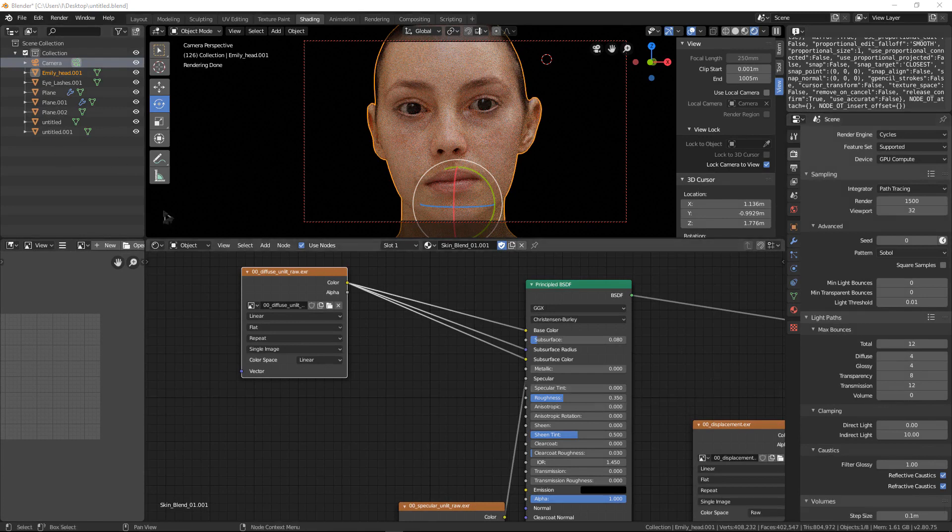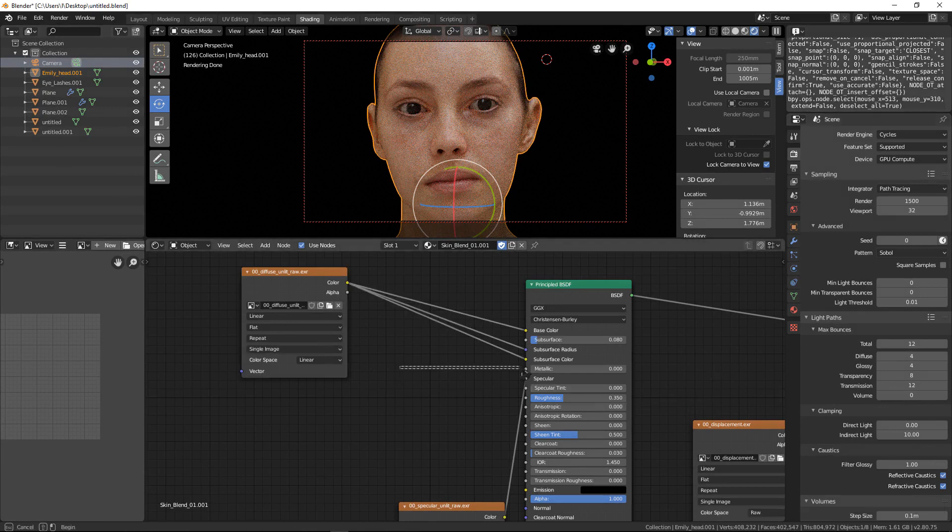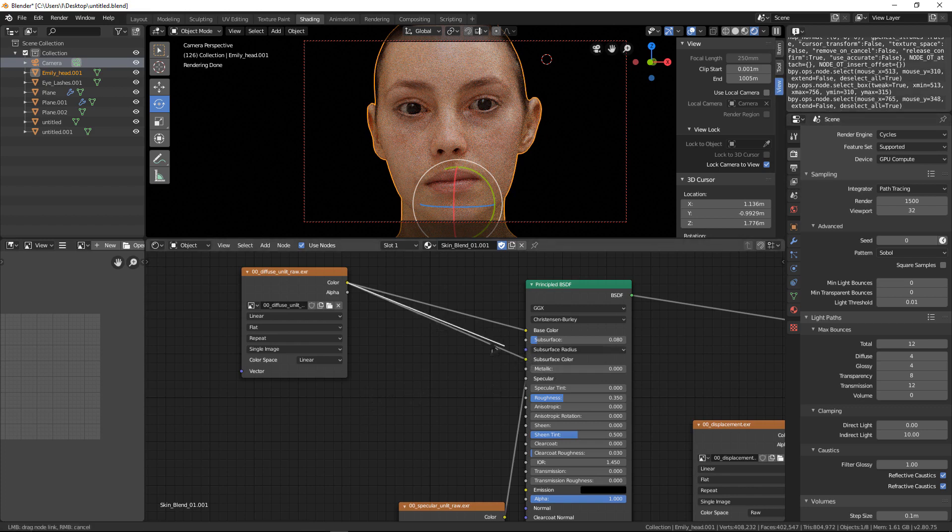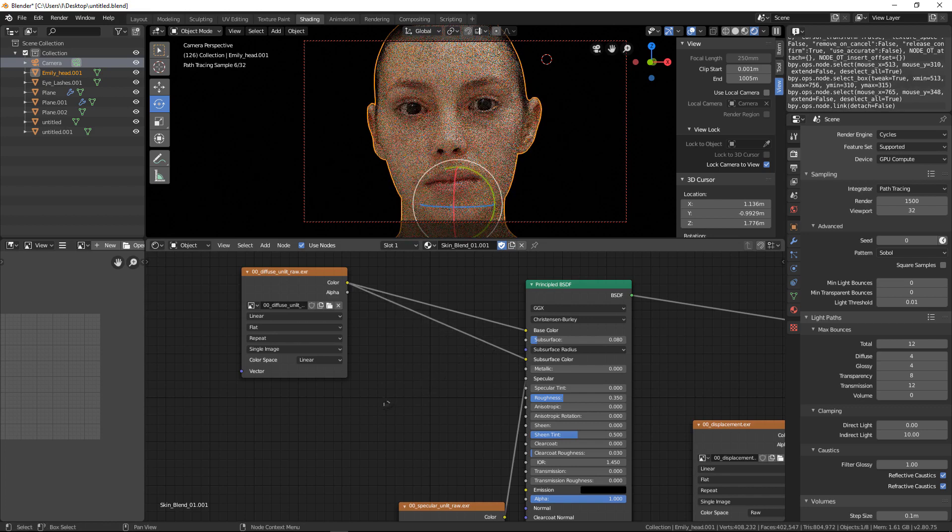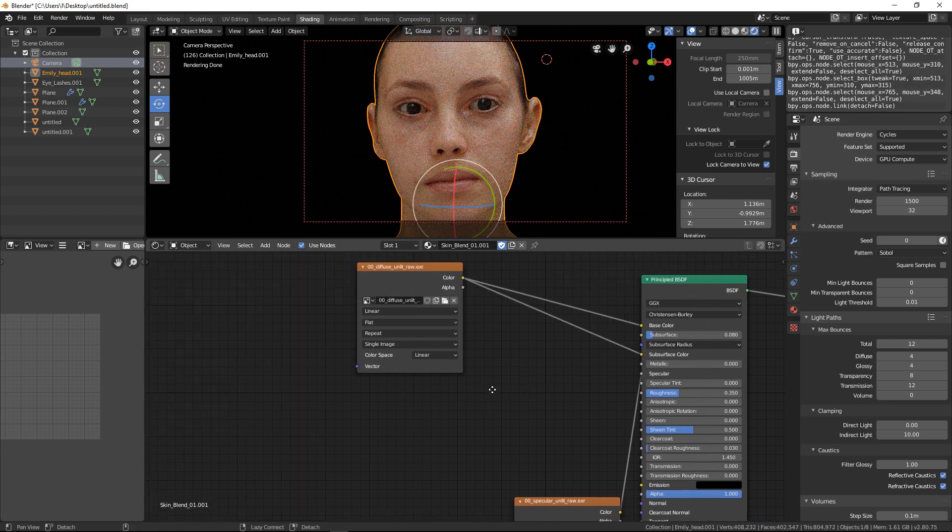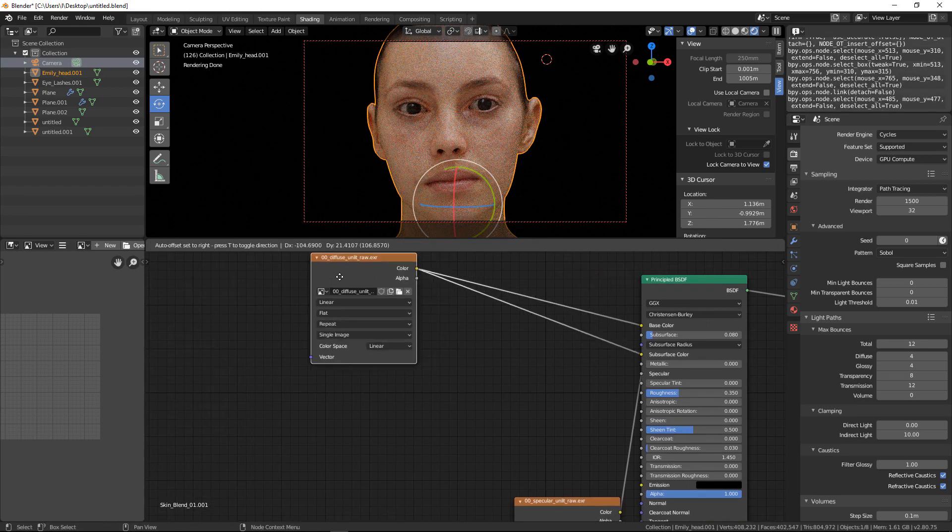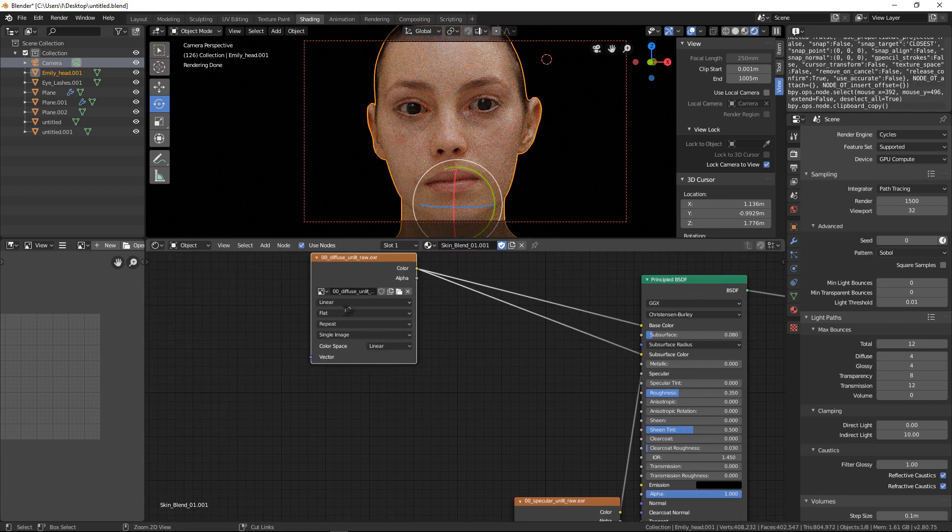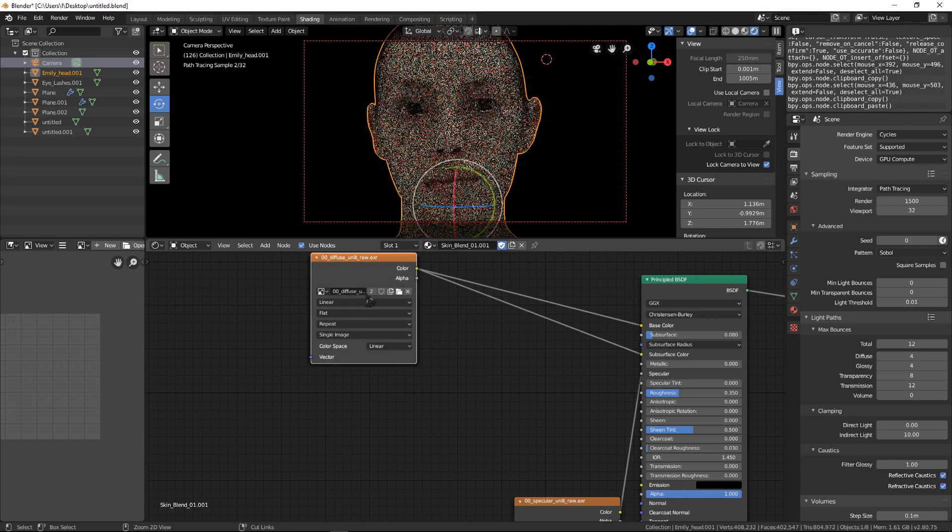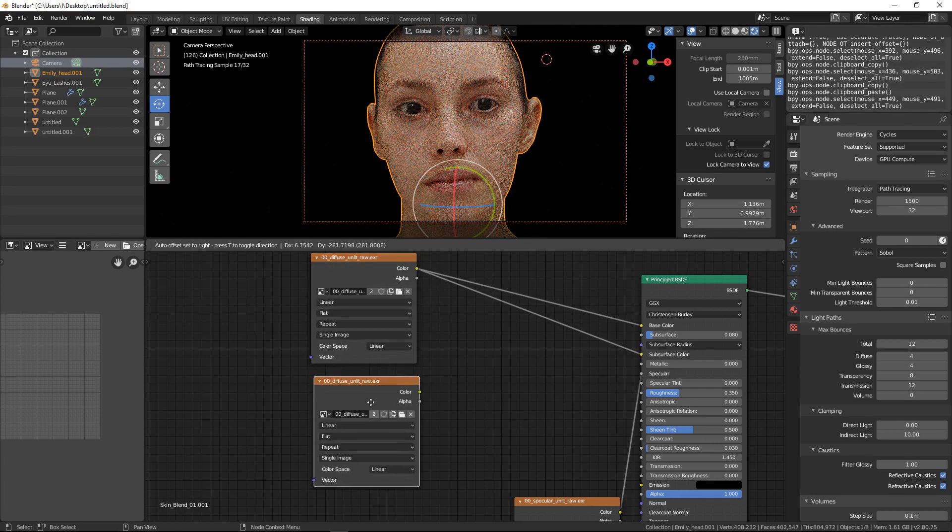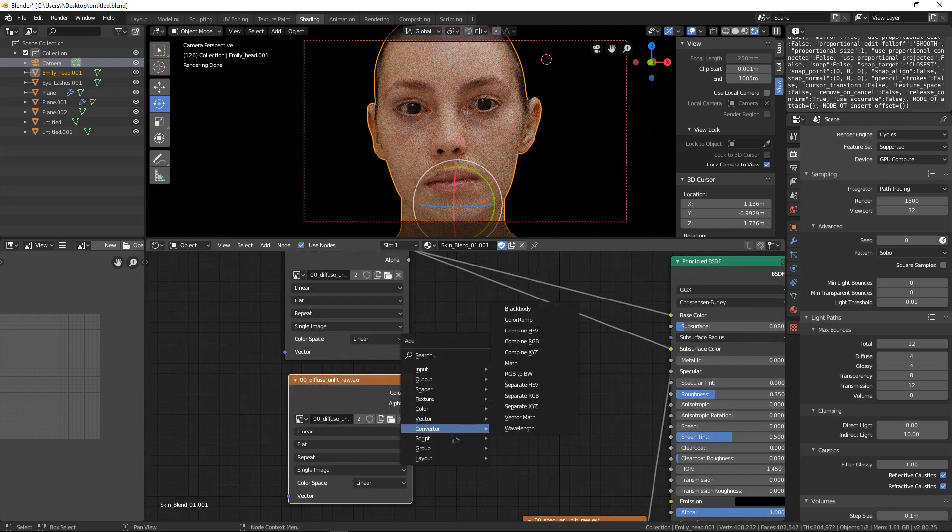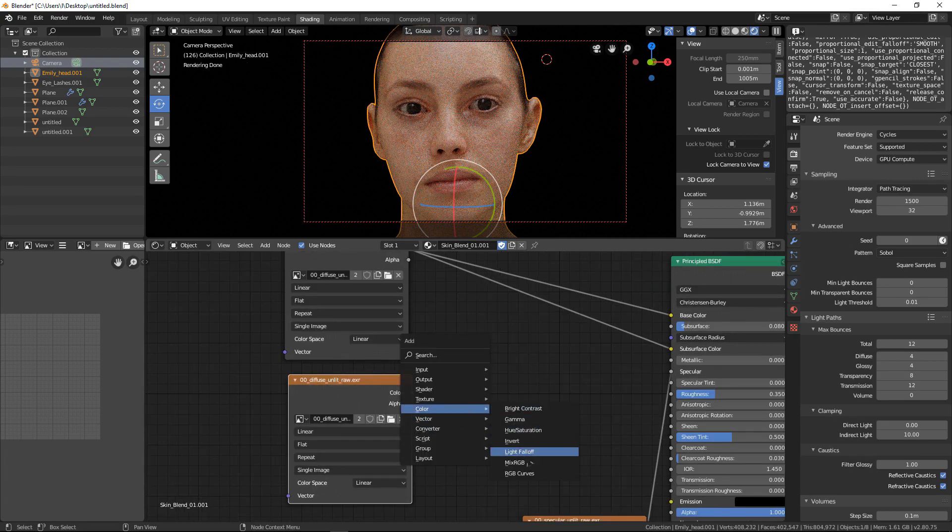If you want to be more advanced in shading, you can disconnect the subsurface radius here and copy this. Ctrl+C, Ctrl+V, and add Mix RGB.